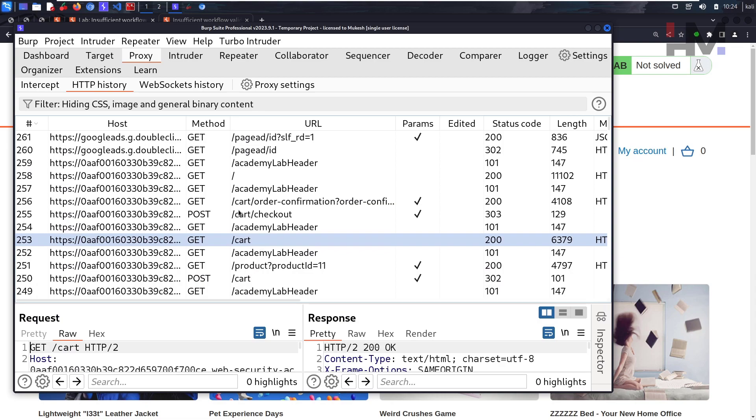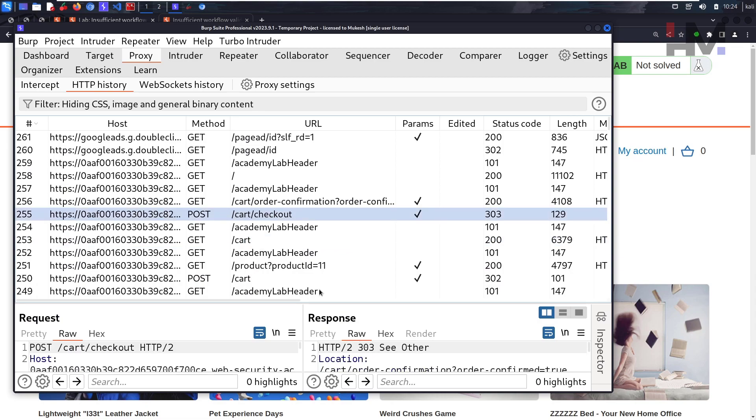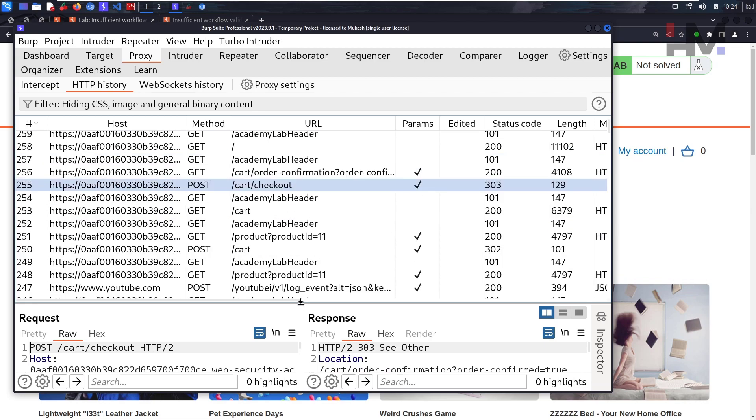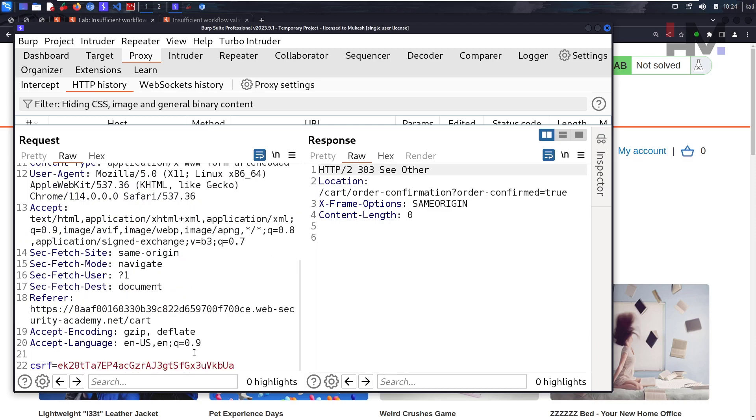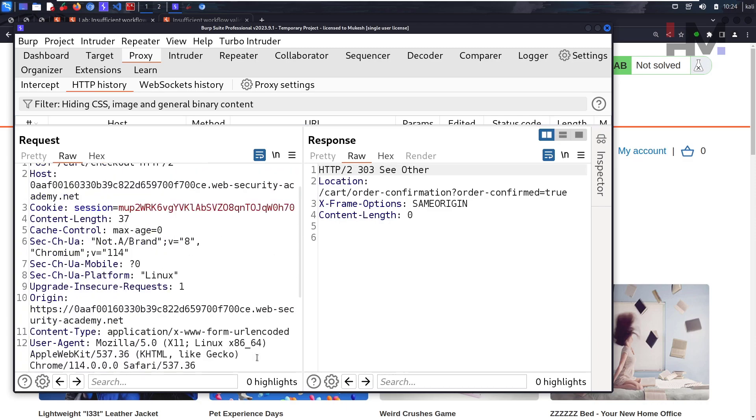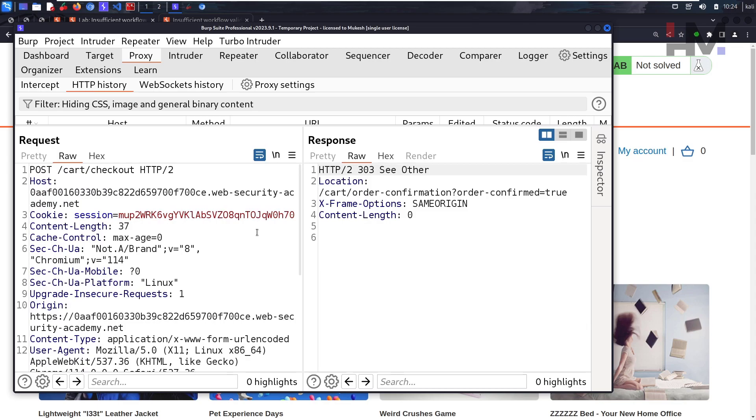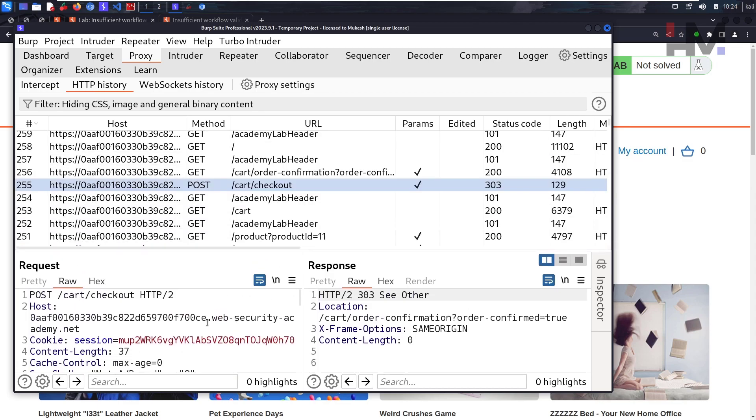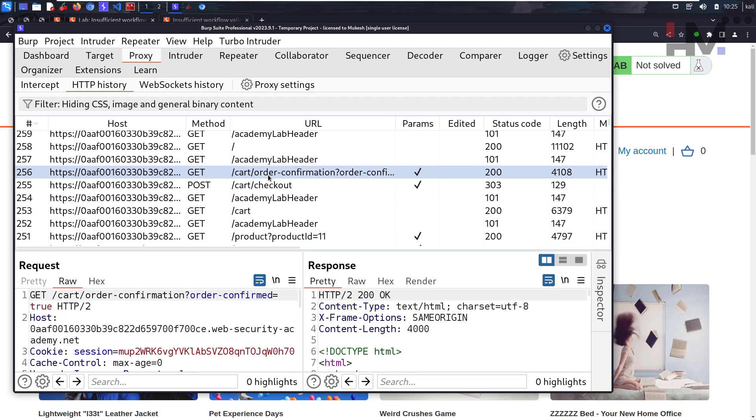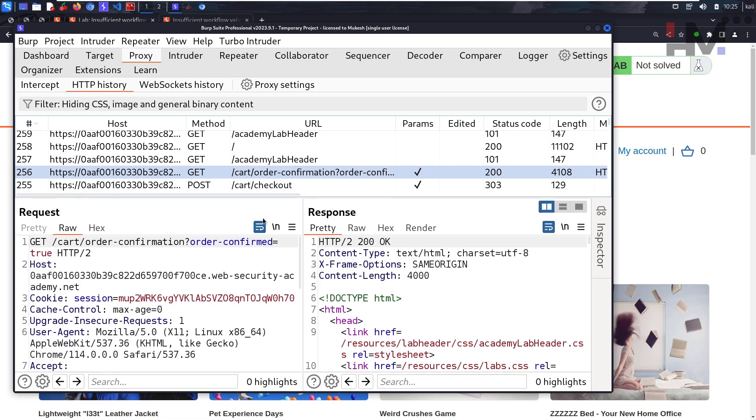This is the cart checkout where we are clicking on place order. Let's see the request - it just has a CSRF token, nothing else. What this does is it initiates some other request. This one - this is the request that actually confirms the order. This order confirmation is what we actually need. We initiate this request and this is what confirms the products.